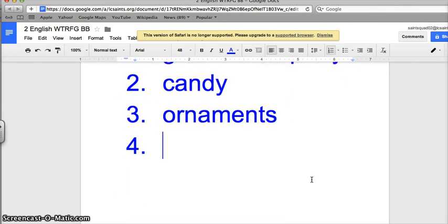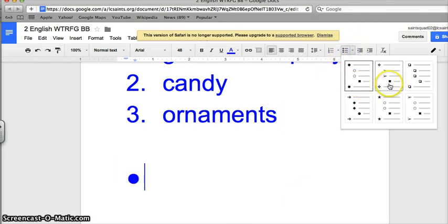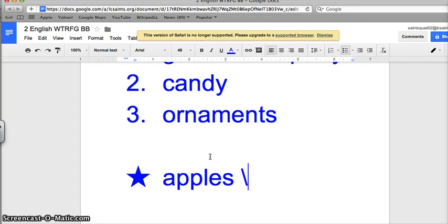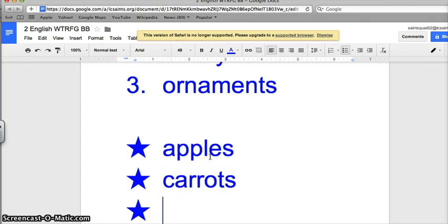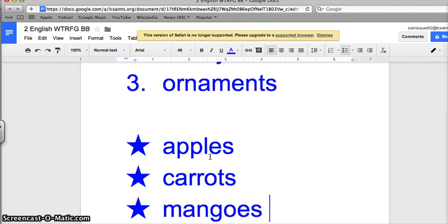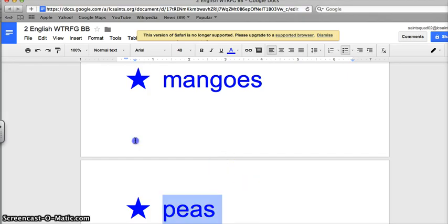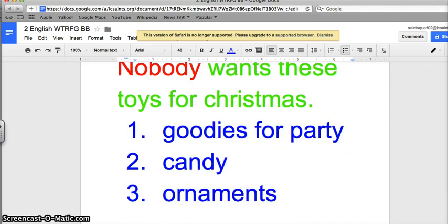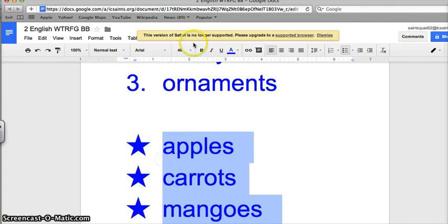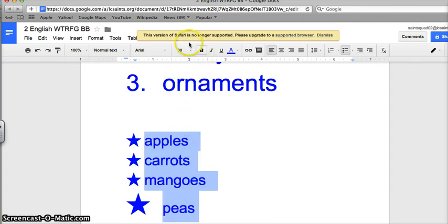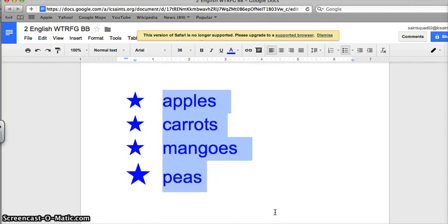Let's say you have to go to the grocery store now and you want bullet points instead of numbers. You go up here, bullet points, and you can also change the way that you want it. Let's go stars, I love stars. So let's say from the grocery store you need apples, carrots, mango, and peas. Let's make it a little smaller, let's go 36.